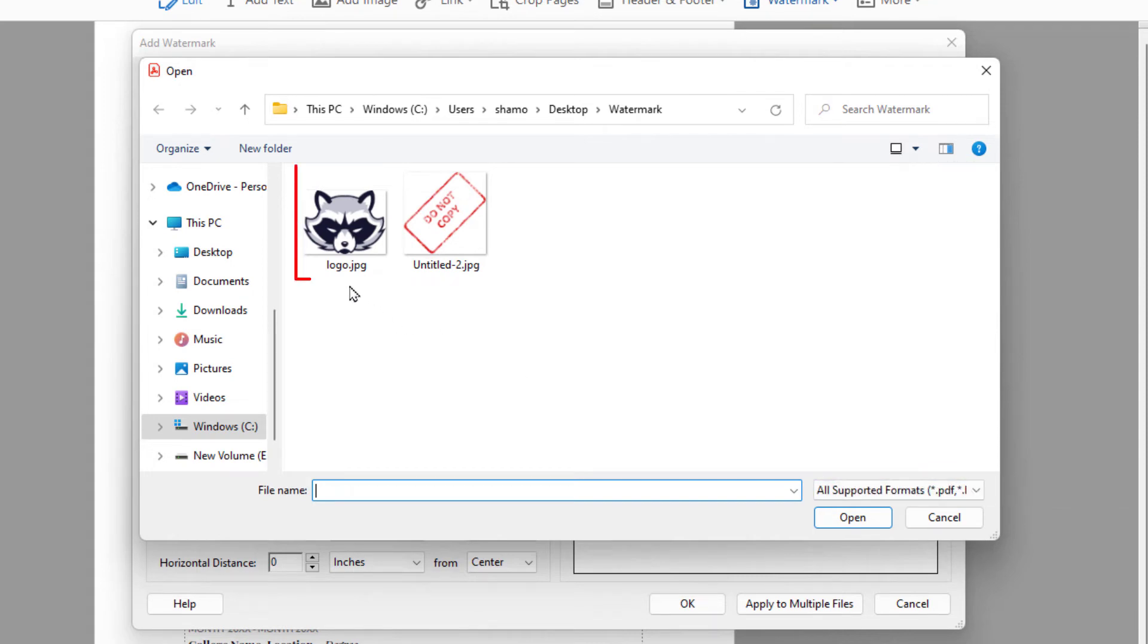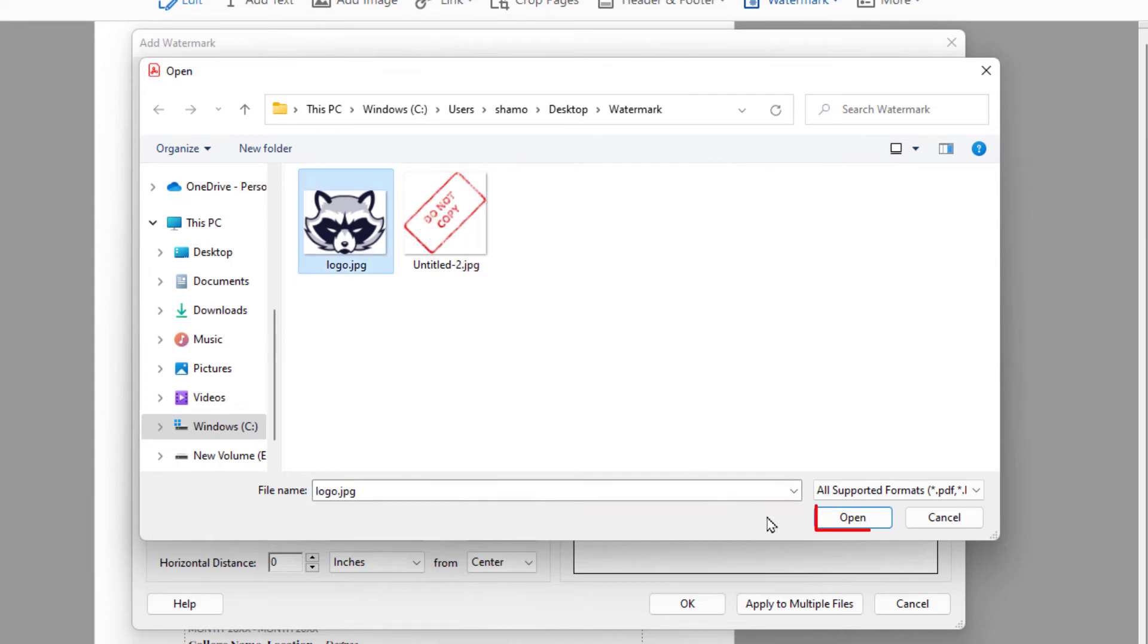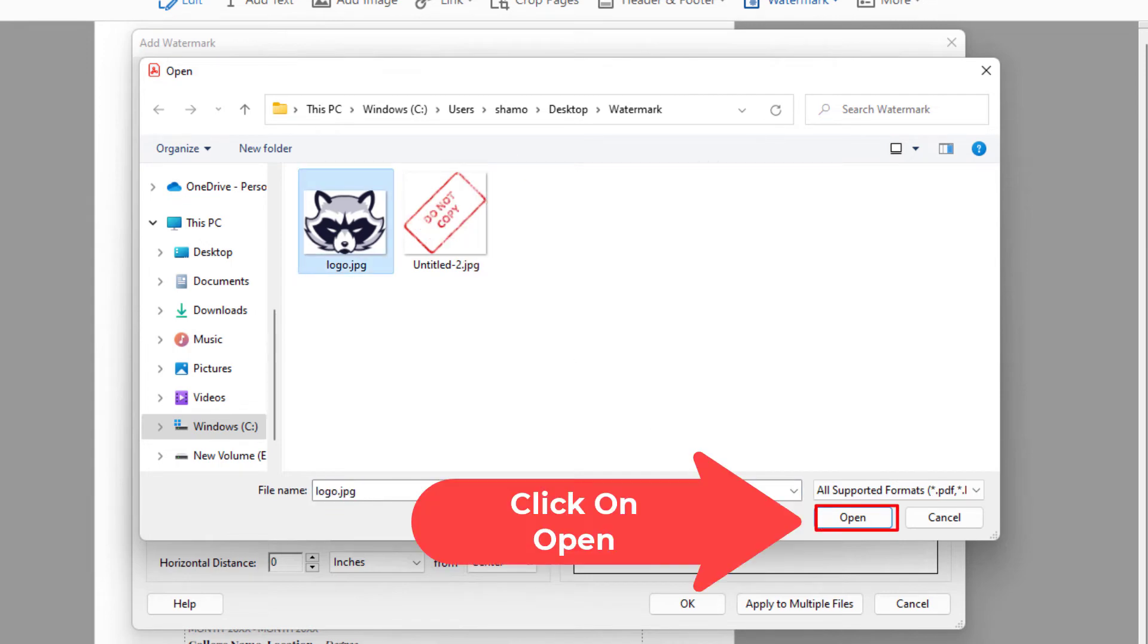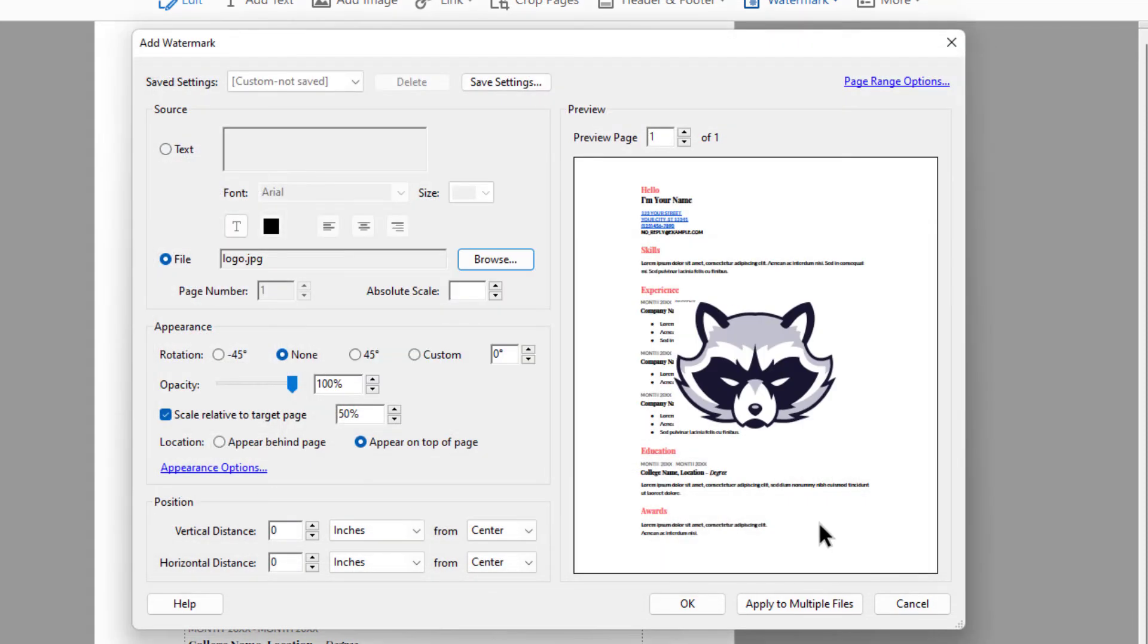I have a JPG here I'm going to use. I'm going to click on it, go down and click on open, and now you can see my little preview right here of my page.